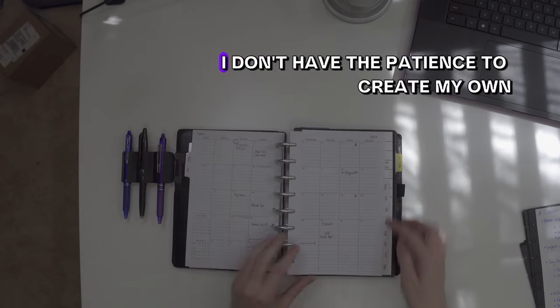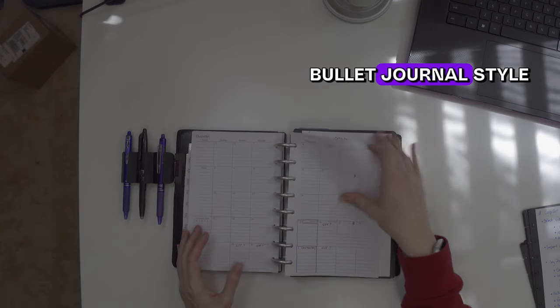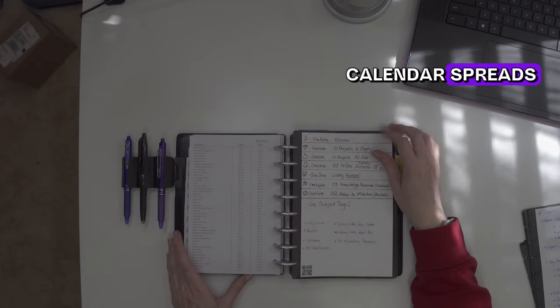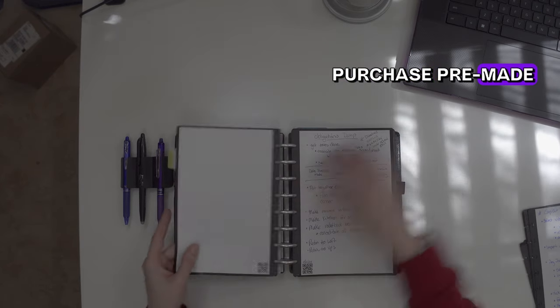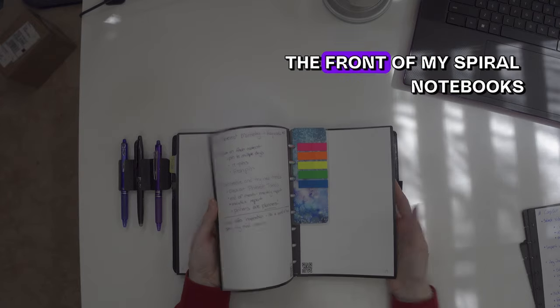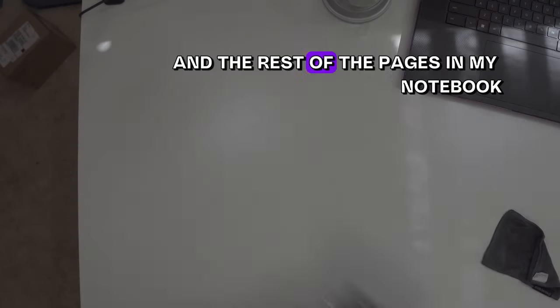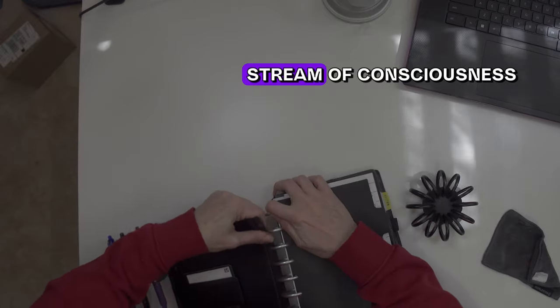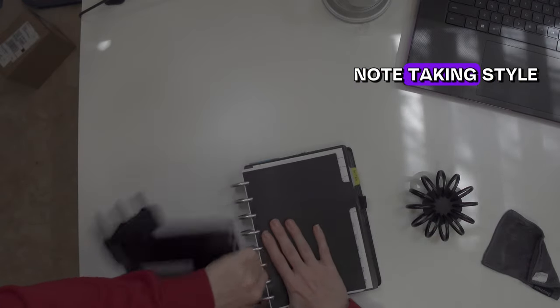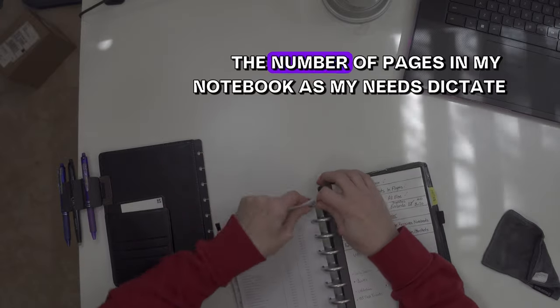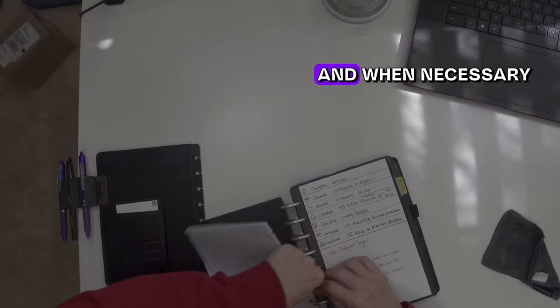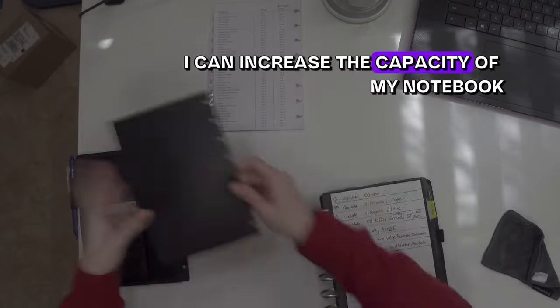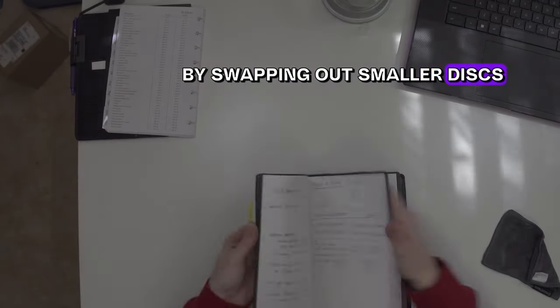I don't have the patience to create my own bullet journal style calendar spreads. So instead, I purchase pre-made monthly spreads and pop them right into the front of my notebooks. The rest of the pages follow a bullet journal stream of consciousness note-taking style, which is handy because I'm able to increase the number of pages in my notebook as my needs dictate. And when necessary, I can increase the capacity by swapping out smaller discs.